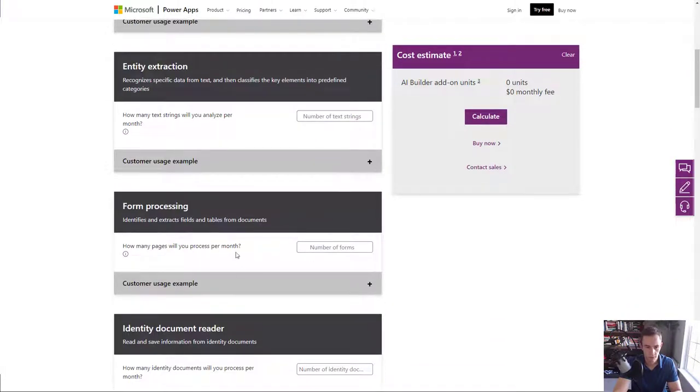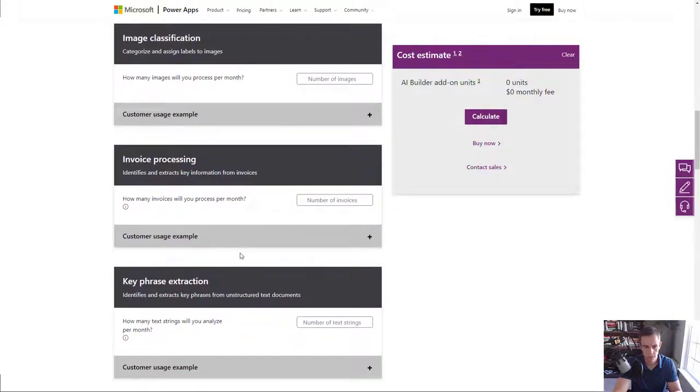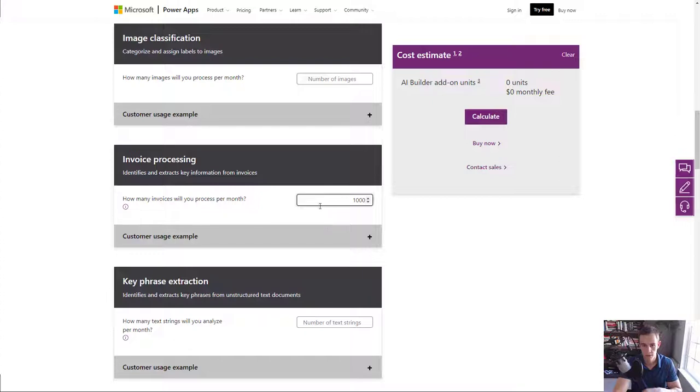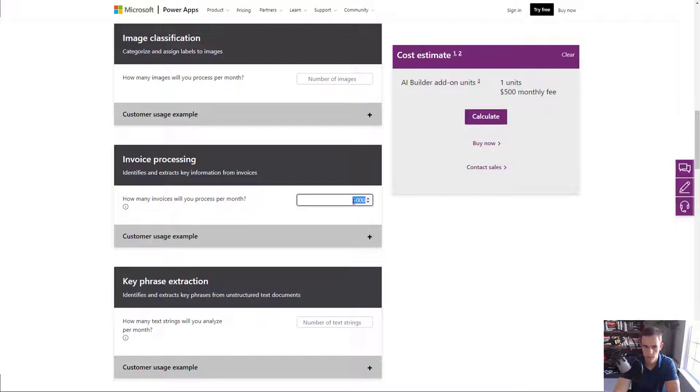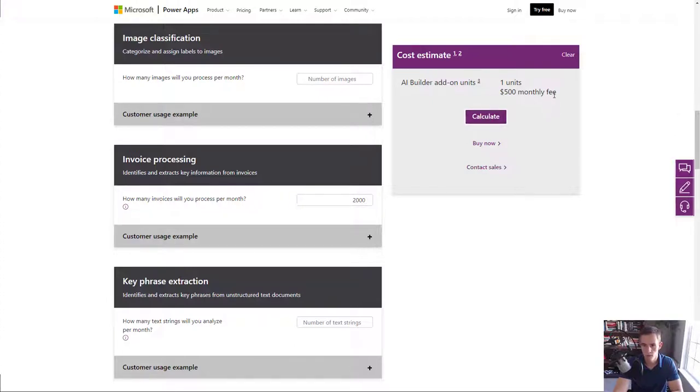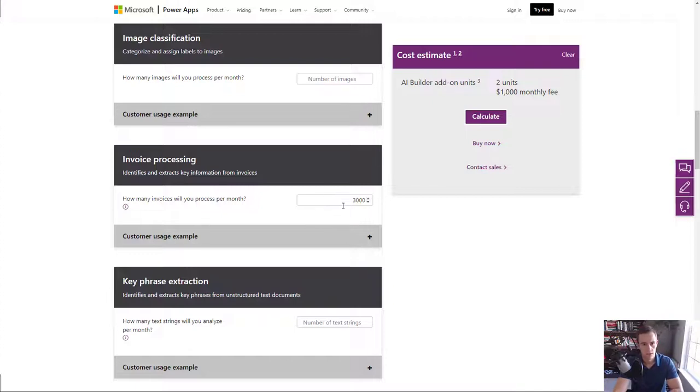And some of these things that you have that you're going to do natively might be the invoice processing. You can see I can type in a number here like maybe I process 1000 invoices a month and it's going to be one unit, which is $500 for the monthly fee. And this is for the actual add-on itself too. But you'll notice I can go up even to 2000 and calculate and it's still only one unit. I actually have to go up into the 3000 range for it to skip up into two units. And so likely, if you're an SMB, you're not necessarily going to be processing 3000 invoices per month.